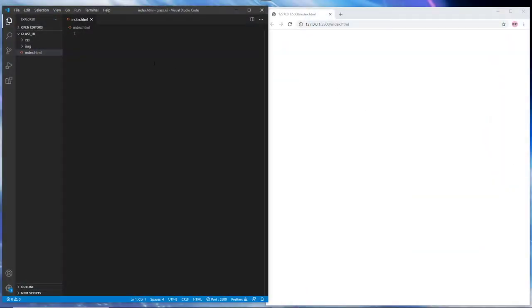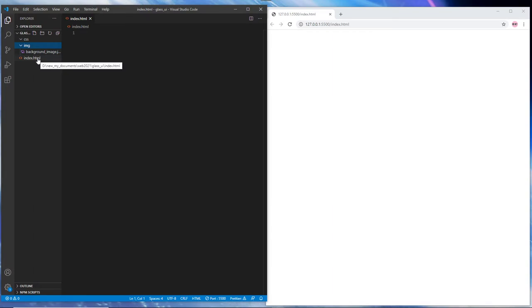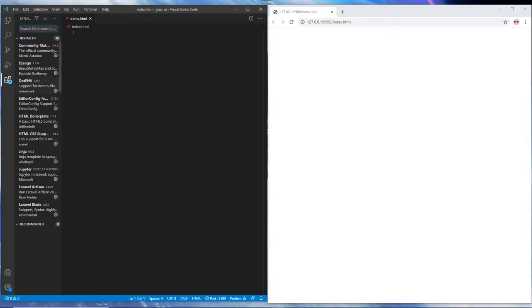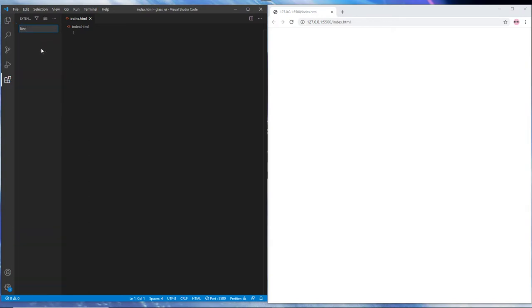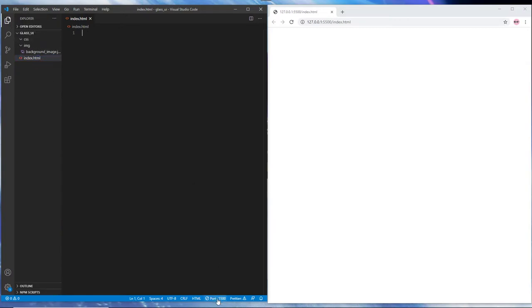So first, here we are in VS Code with a browser at the side. We have two folders: a CSS folder and an image folder that contains our background image we're going to be using, and an index.html file which is blank right now. We also have a preview window in Google Chrome, and I'm using the Live Server plugin — if you don't have it you can install it right here.